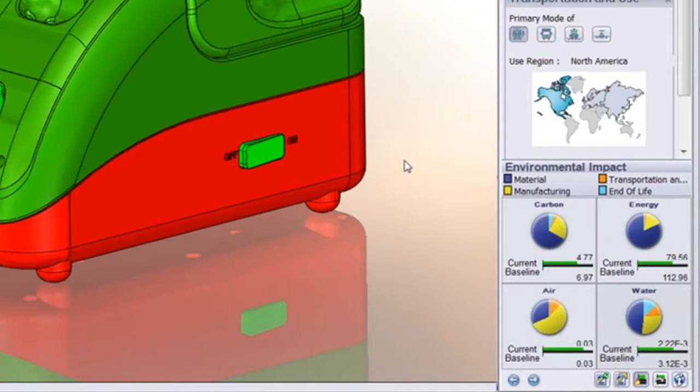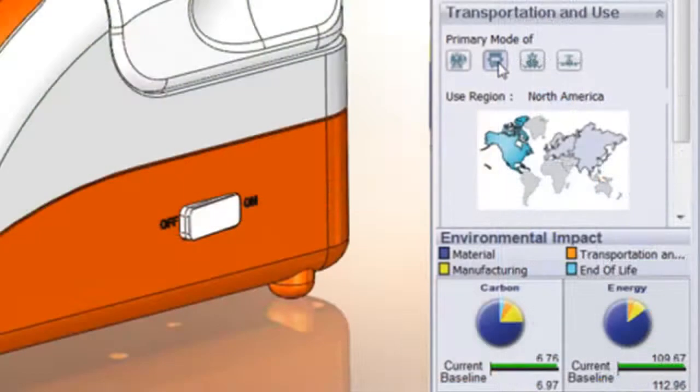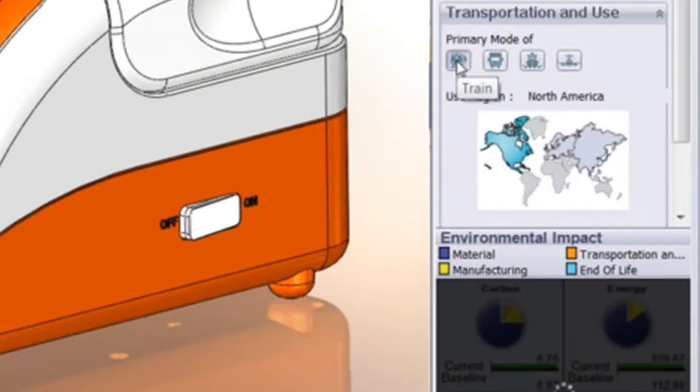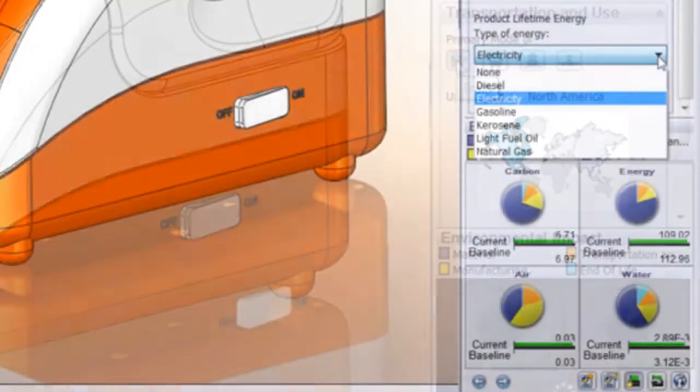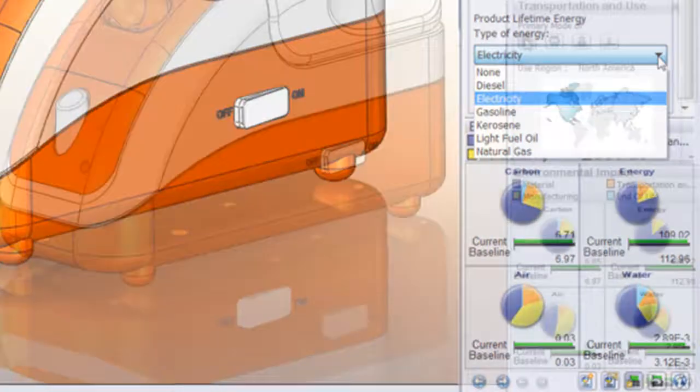There are also a couple more input parameters available in the full version that are not included in the express version. For example, transportation mode, how you plan to transfer your raw materials and manufactured goods to their destinations, or the product's life cycle energy use, for example, an estimated energy use of a washing machine over its expected lifespan.